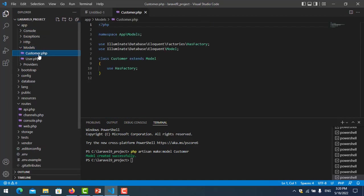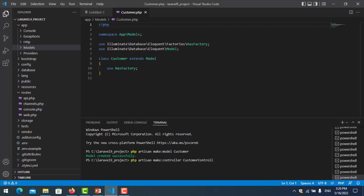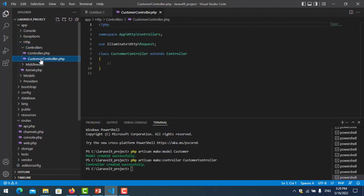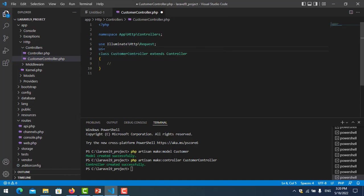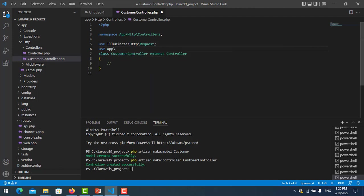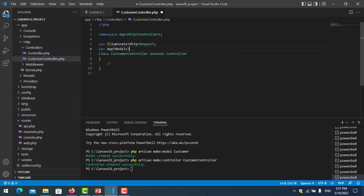Now I will create one controller for working with that model. PHP artisan make:controller, my controller is called CustomerController. I go to the controller, here's CustomerController, and I import the model here: app\Models\Customer.